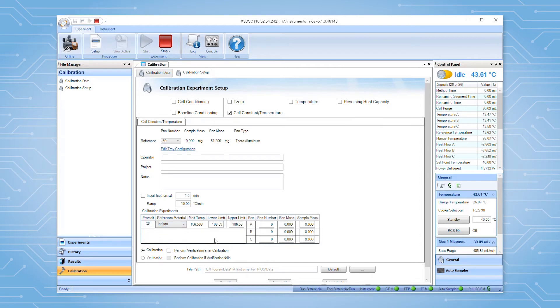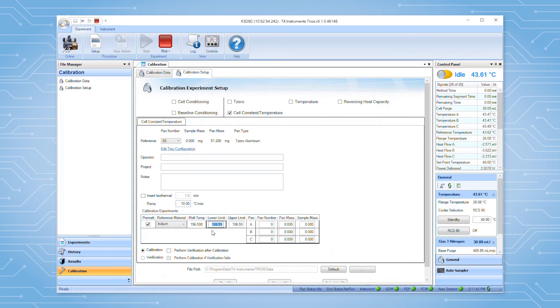The software will determine the lower and upper temperature limits based on the reference material selected and the ramp rate of the experiment. These values can be modified if desired. After selecting the reference material to be used, enter the correct sample information into the table.